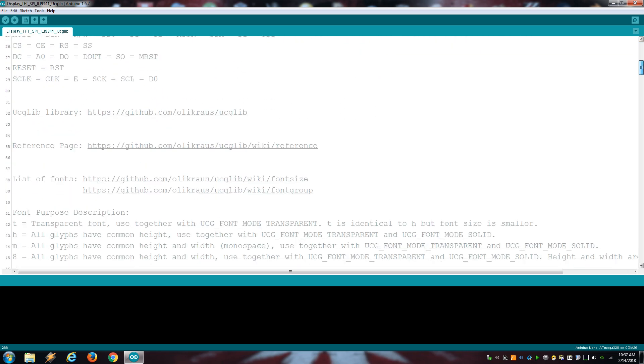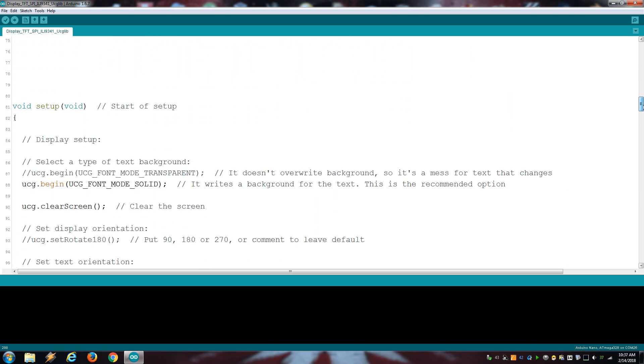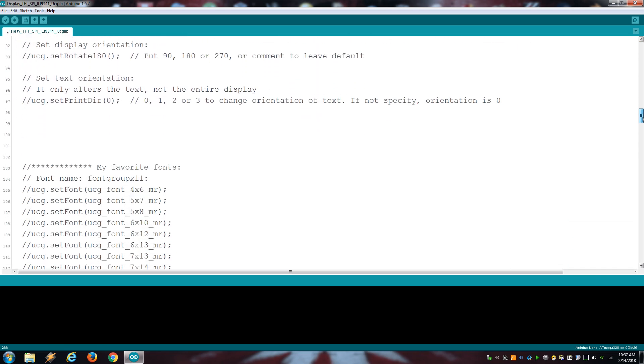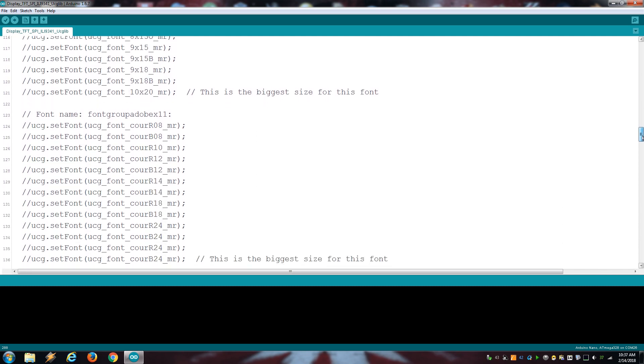It's very straightforward, although you need to select a font. Here I listed my favorite ones.